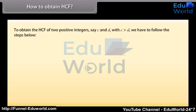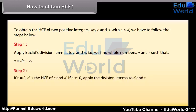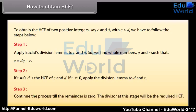How to obtain HCF: To obtain the HCF of two positive integers C and D, with C greater than D, follow these steps. Step 1: Apply Euclid's division lemma to C and D to find whole numbers Q and R such that C = DQ + R. Step 2: If R = 0, then D is the HCF. If R ≠ 0, apply the division lemma to D and R. Step 3: Continue the process until the remainder is 0. The divisor at this stage will be the required HCF.